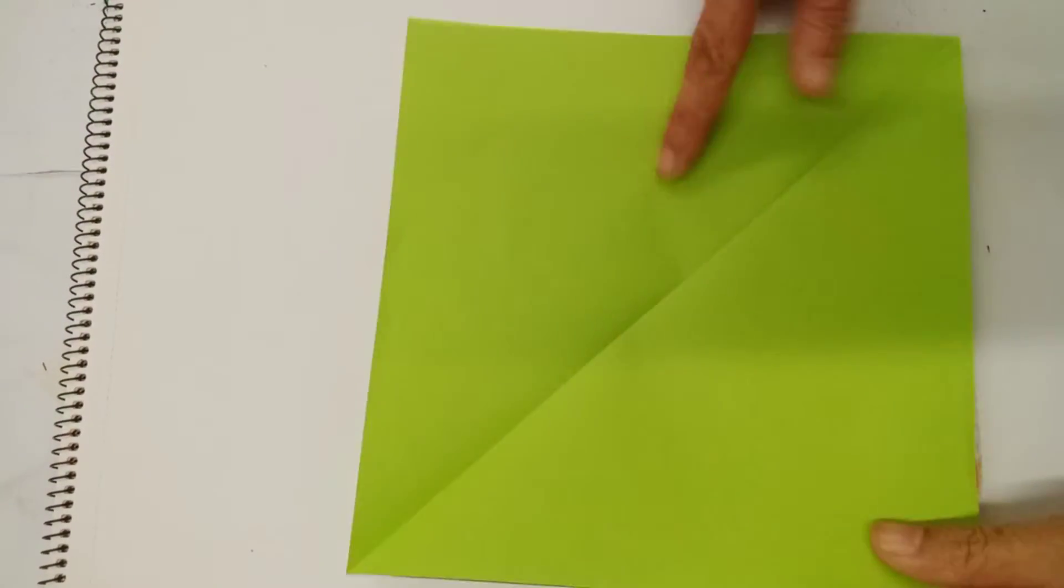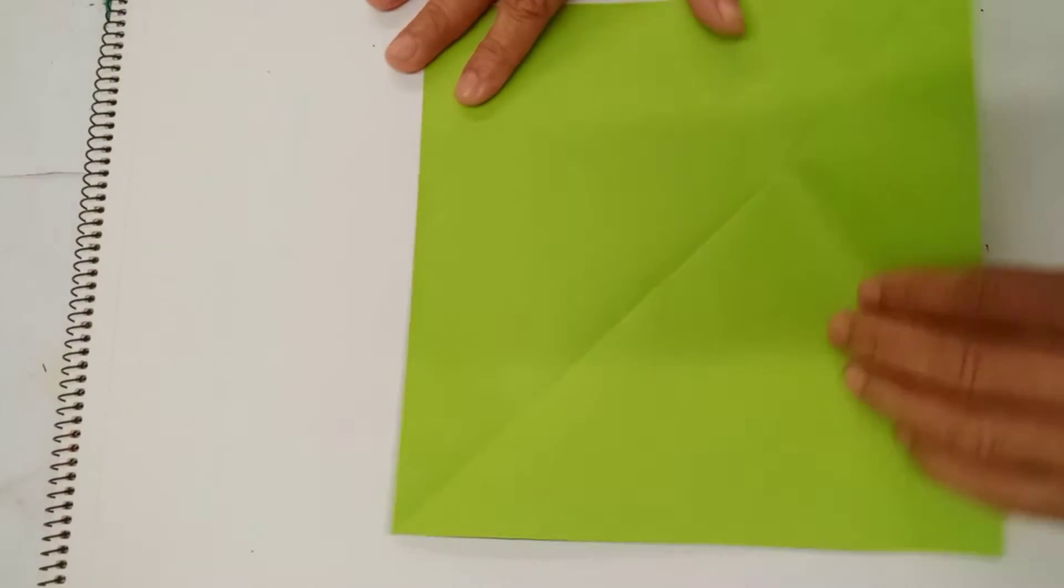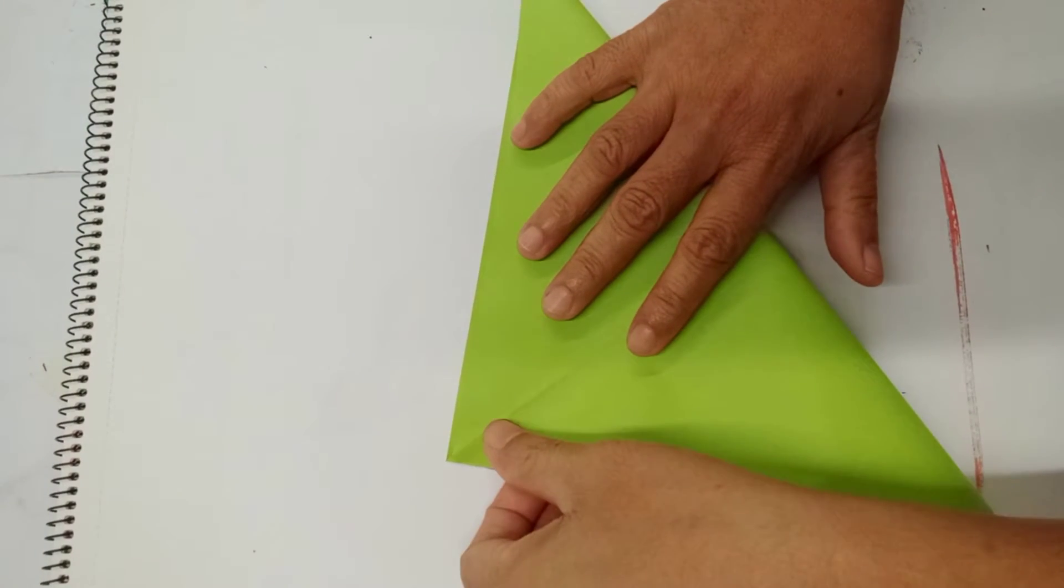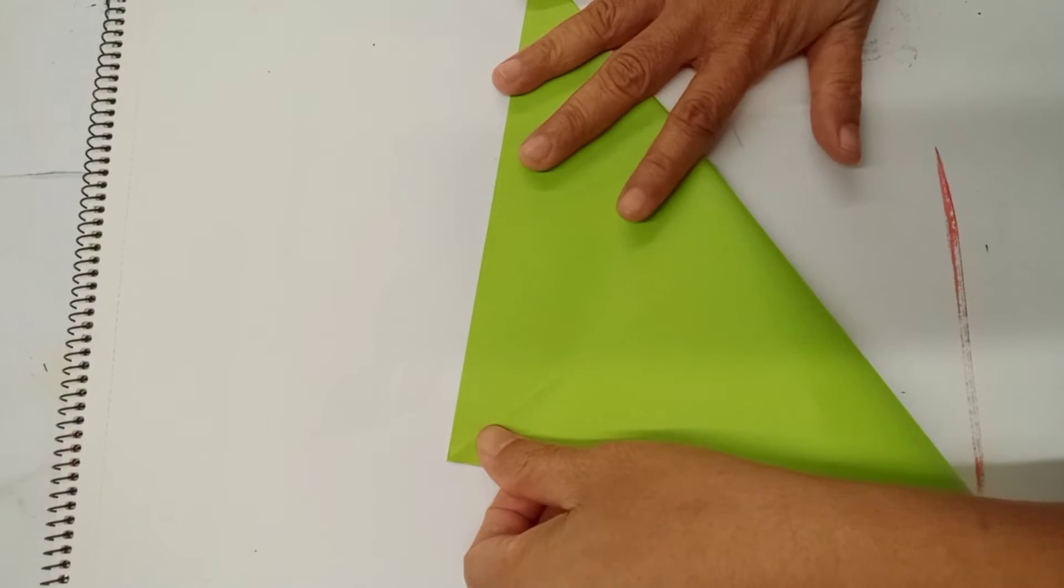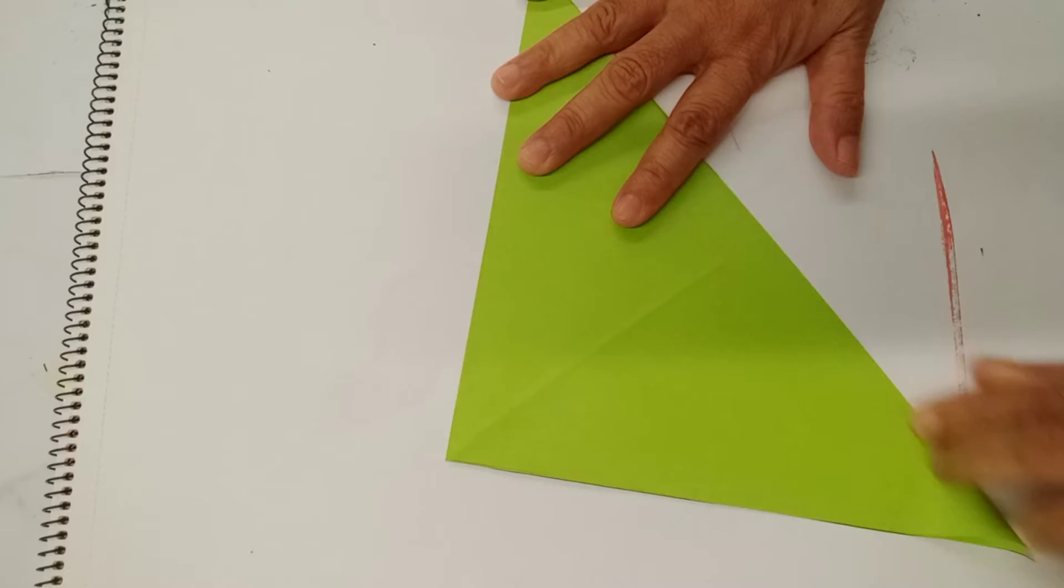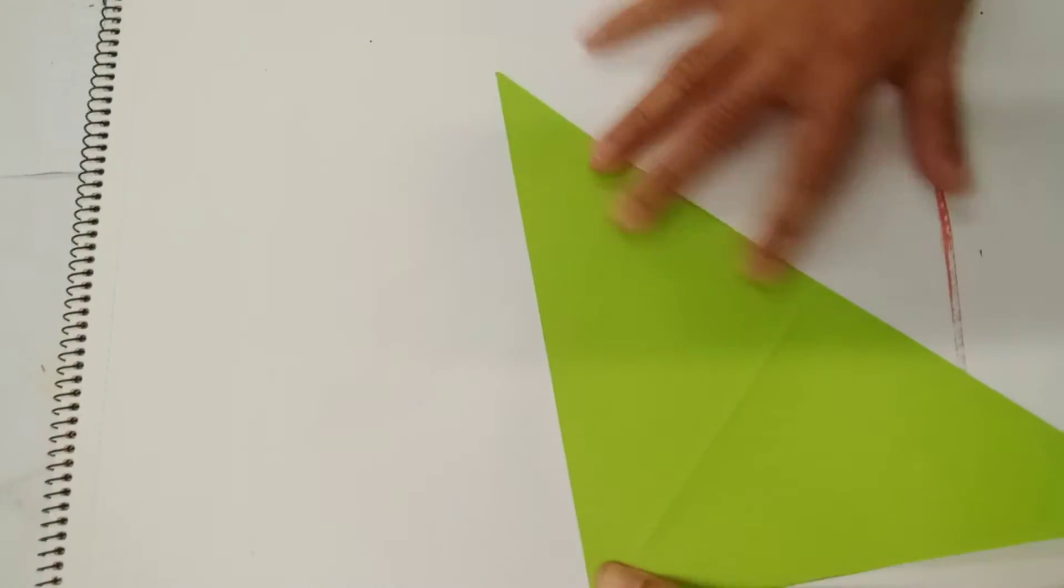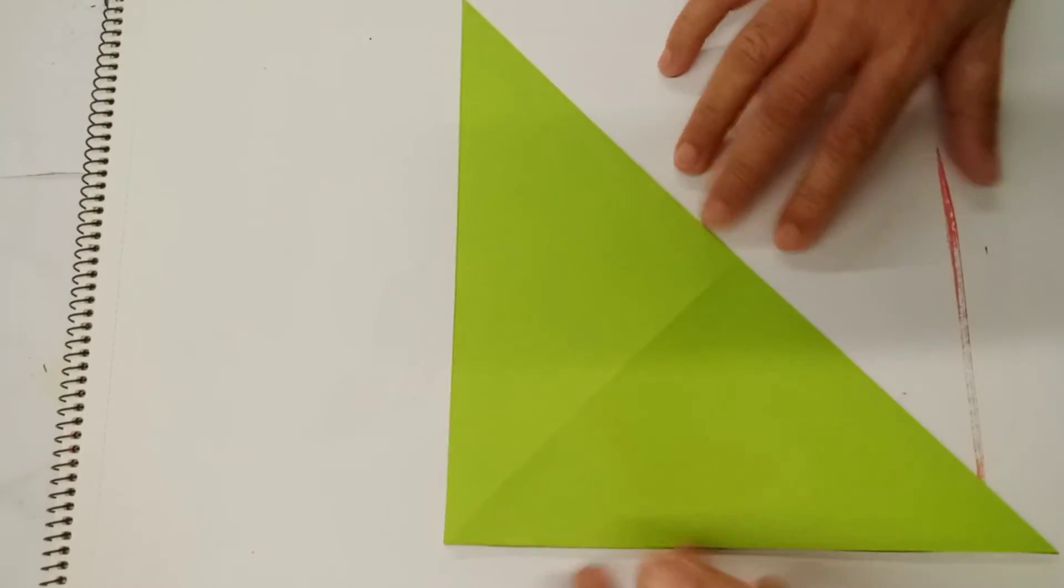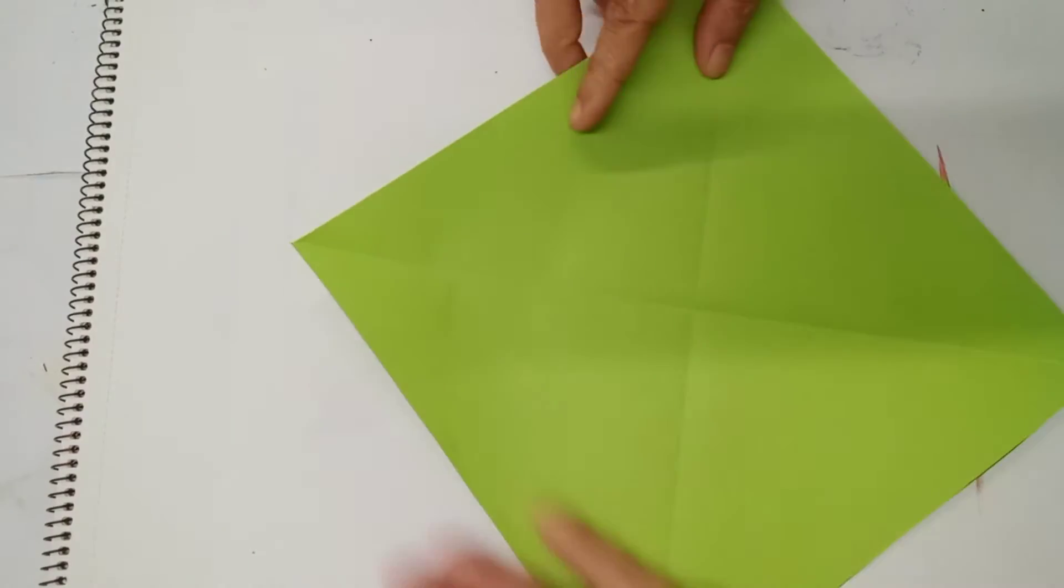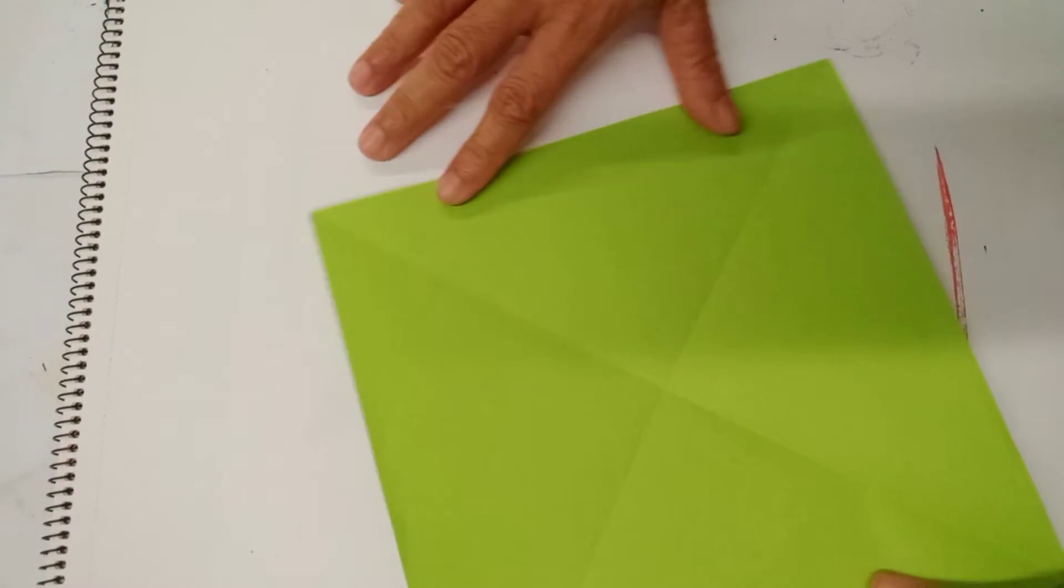So after having the square shape, we fold on the other side. Crease it good. After that, we now have the cross.